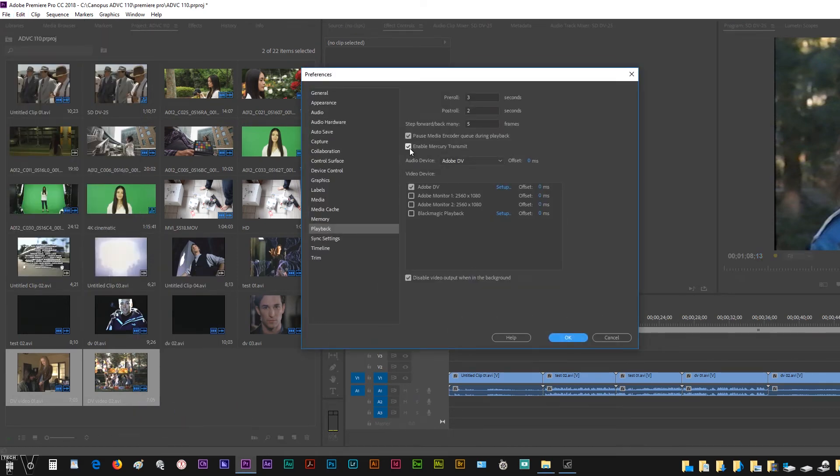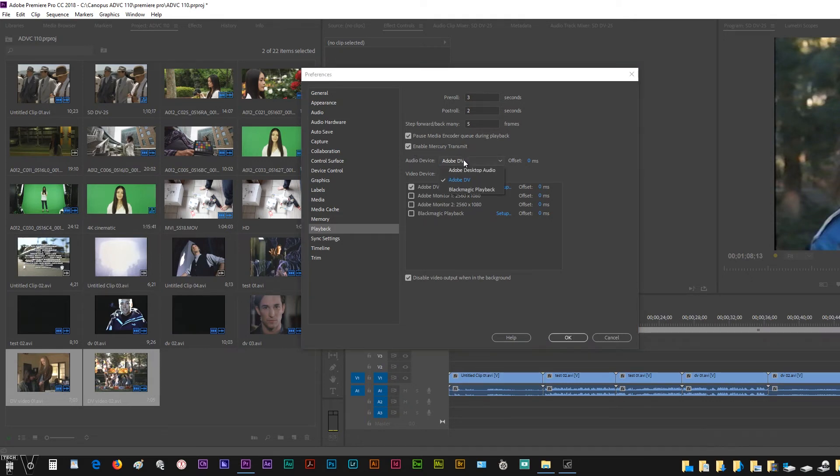Within playback, you have the option to enable the mercury transmit. You do need that enabled. You want to probably select Adobe DV for the audio.